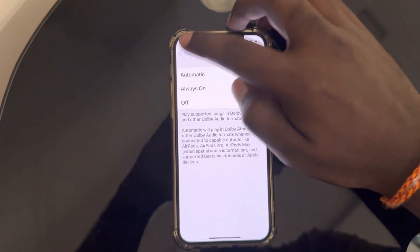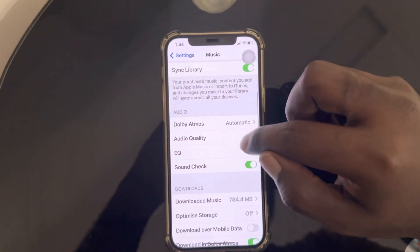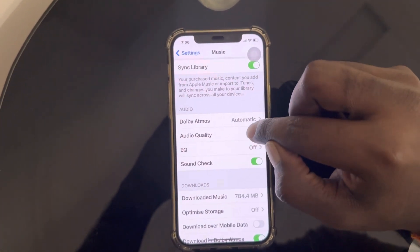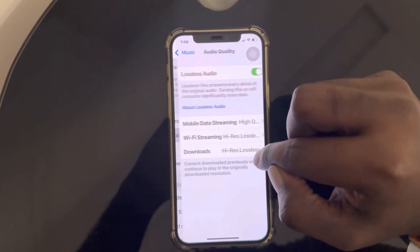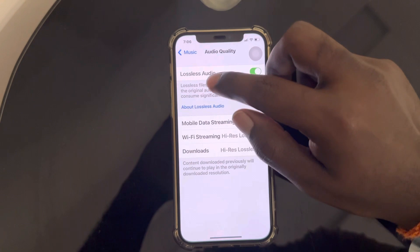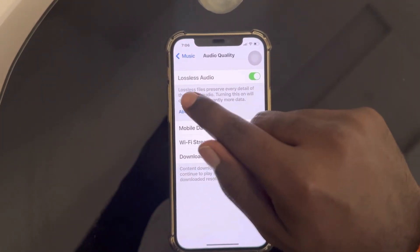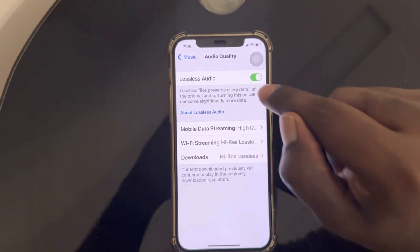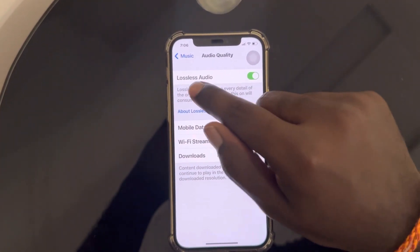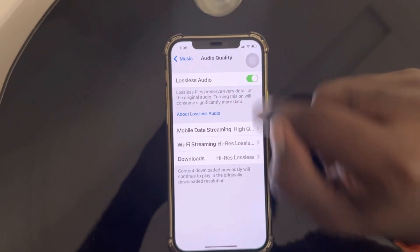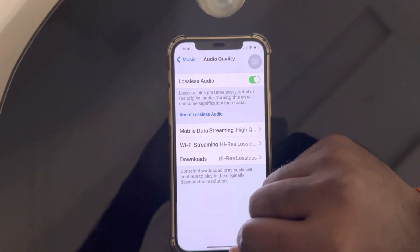Coming to Audio Quality — always set this to Lossless Audio and turn Lossless on.